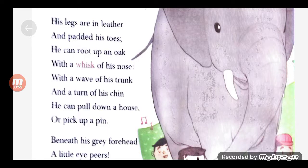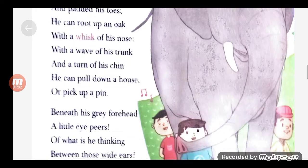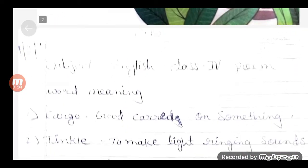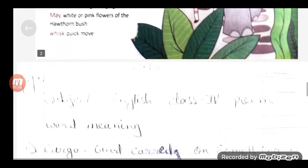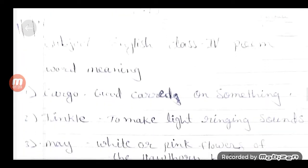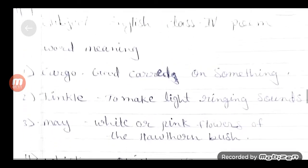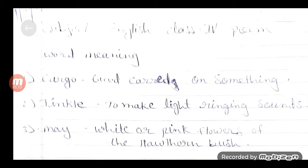तो आप देख सकते हैं, जहाँ आपने poem लिखी है, उसके next page से आपको word meaning start करने हैं. यह आपके word meaning हैं, जो यहाँ पर poem के नीचे भी दिये हुए हैं. और मैंने भी copy में complete किये हैं. सबसे पहले आपको date, CW, heading अच्छे से mention करनी है, word meaning की heading डालनी है.